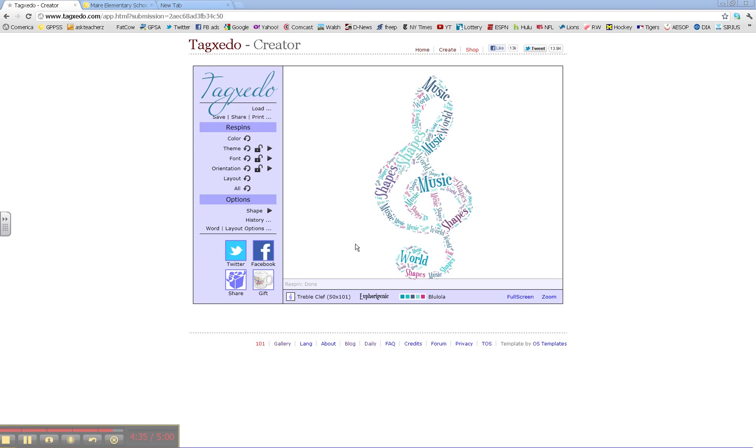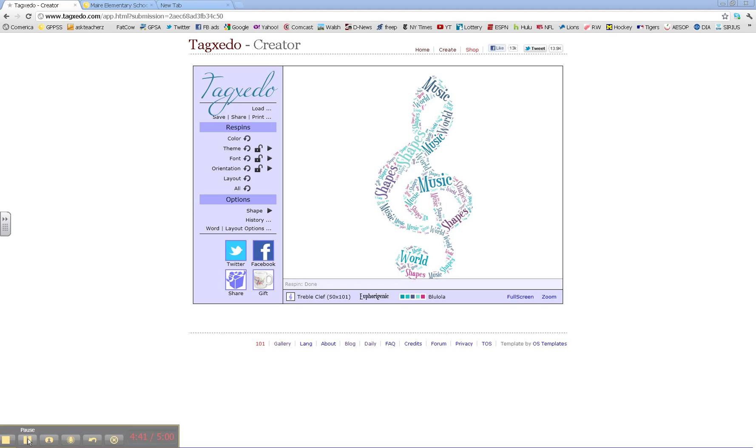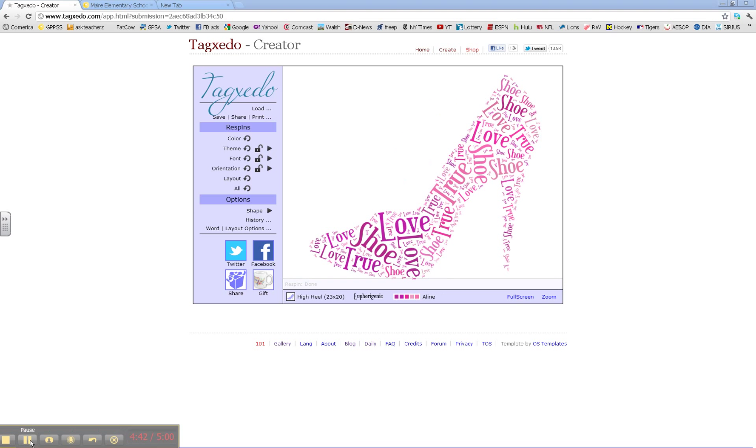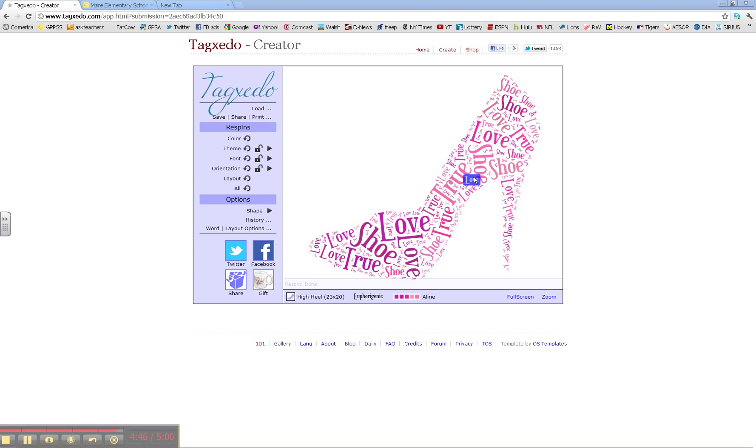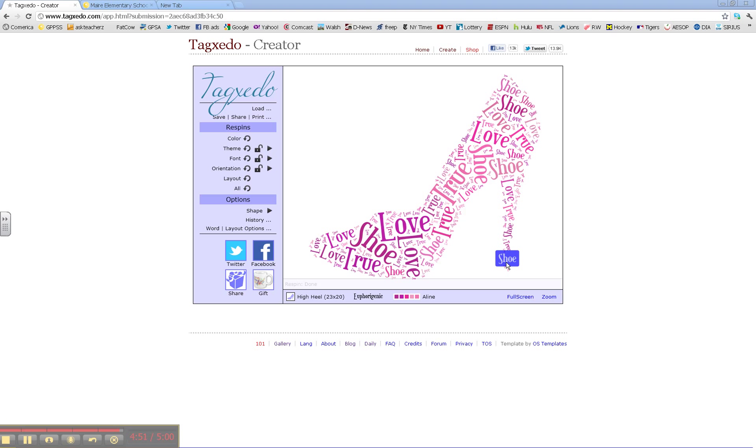Another example, Music Shapes Our World. Again, many options. One of my favorites.